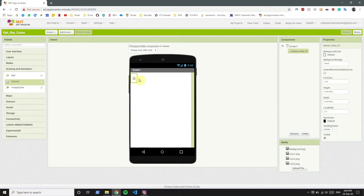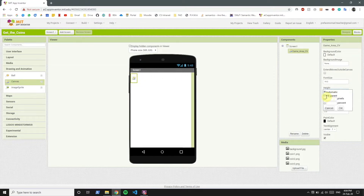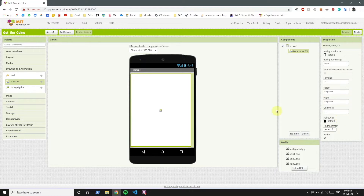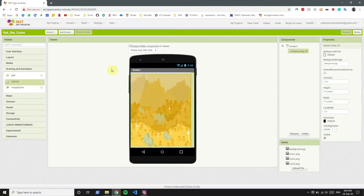Think of canvas as a playground for the image sprite. We're going to rename this canvas to GameAreaCV. Since the background image of the canvas is going to be the background image of the app, we want to set the height and width to fill parent so that it spans the whole screen. Now we want to set the background image.